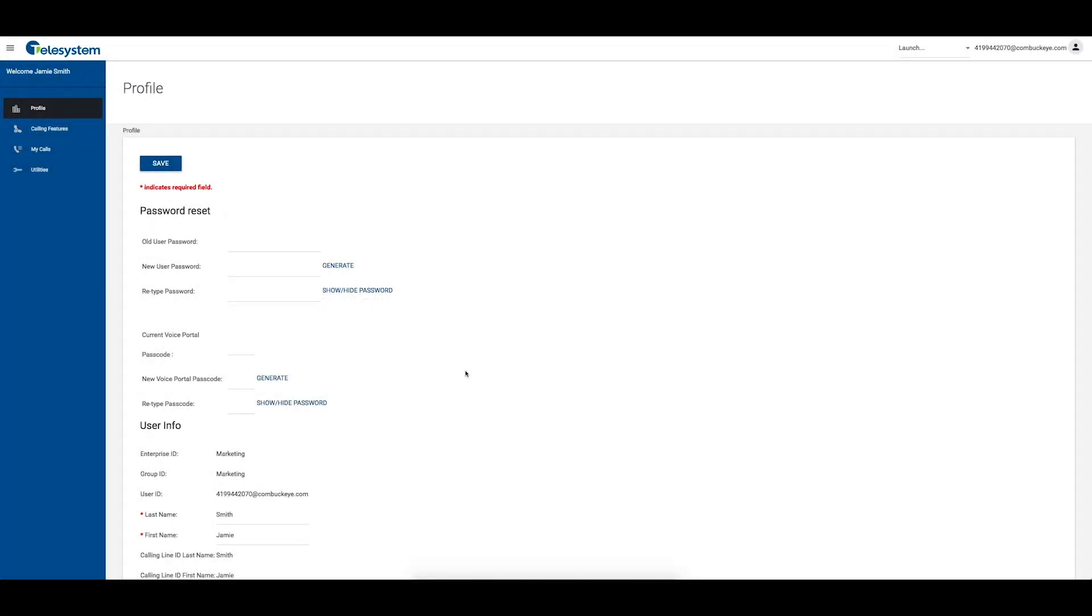Shared call appearance is a feature of the basic, plus, and complete packages. It allows administrators to allocate additional devices or lines to you. These devices or lines also ring just like your primary phone.